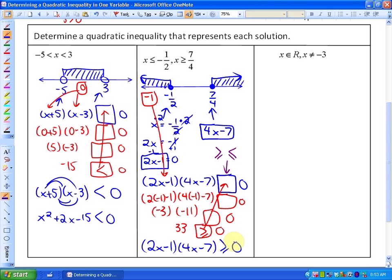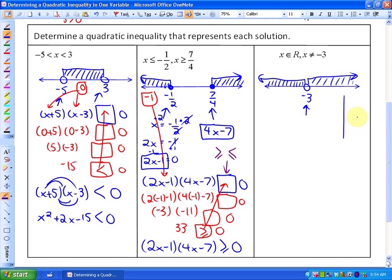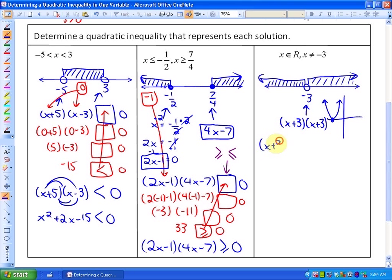For one last example, the solution is all real numbers except negative 3. The solution includes everything to the left and right of negative 3 only. This means negative 3 is a unique root — the function is just touching negative 3, either opening up or down. The factors are x plus 3 and x plus 3, giving a single repeated boundary point.